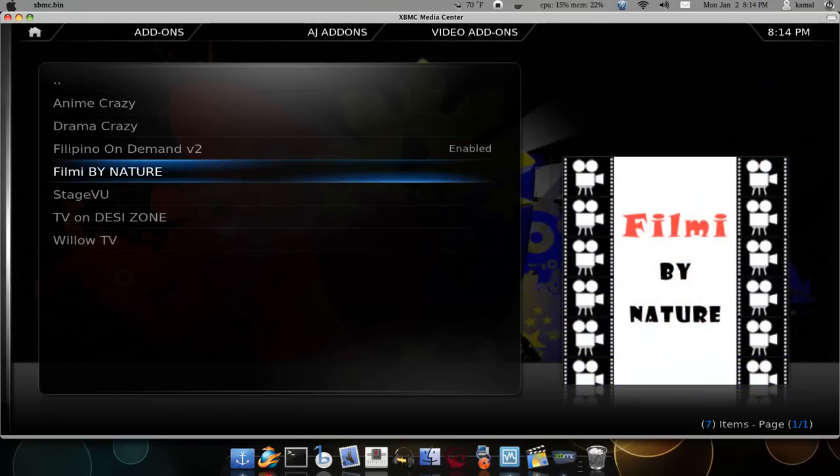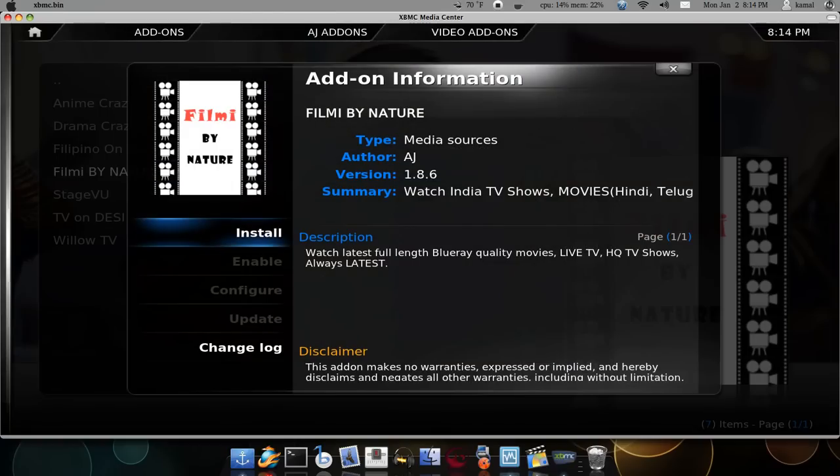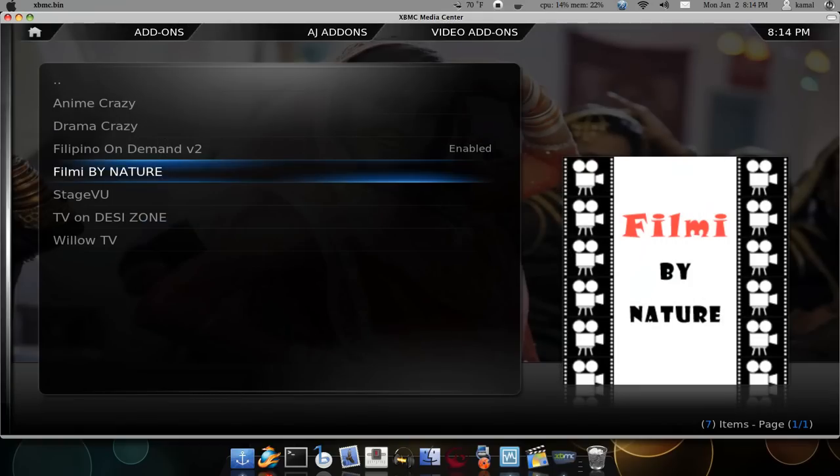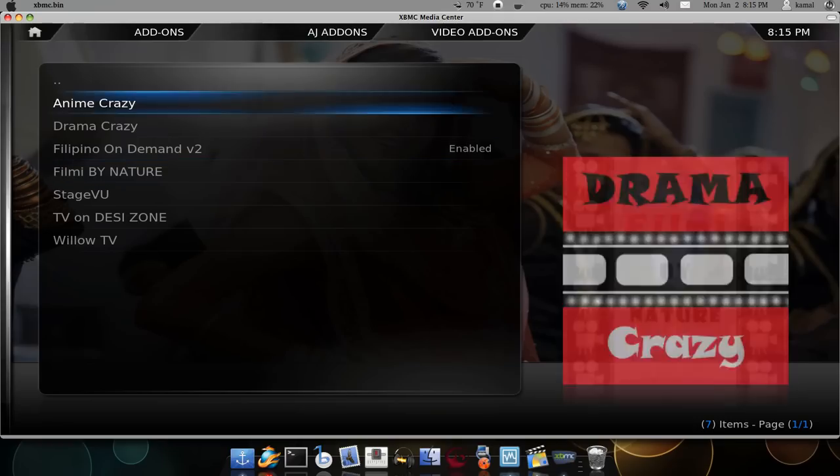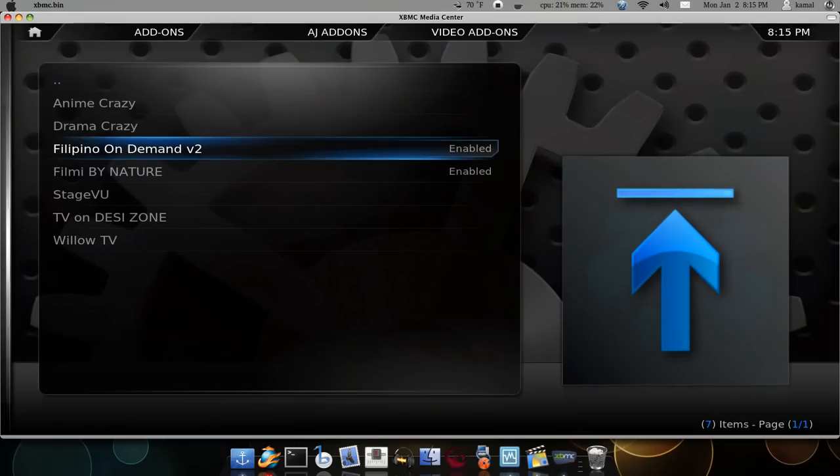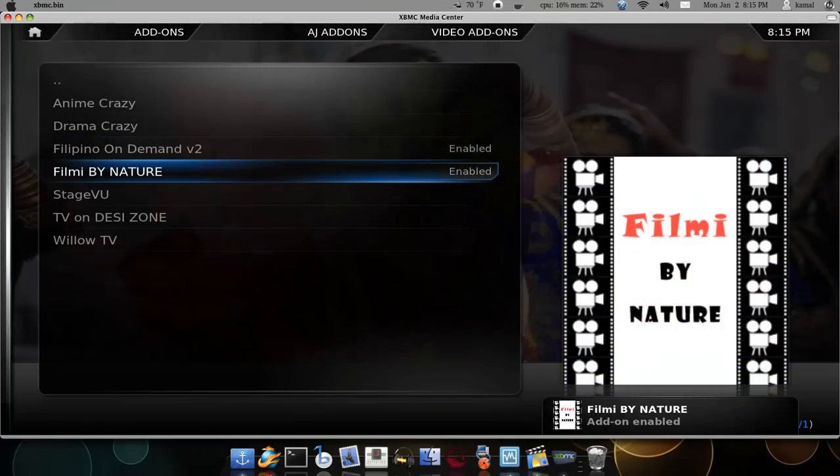If you want to watch Desi movies, we need Filmi by Nature. Select Filmi by Nature and install. This should download the add-on, Filmi by Nature, and then it should be ready.